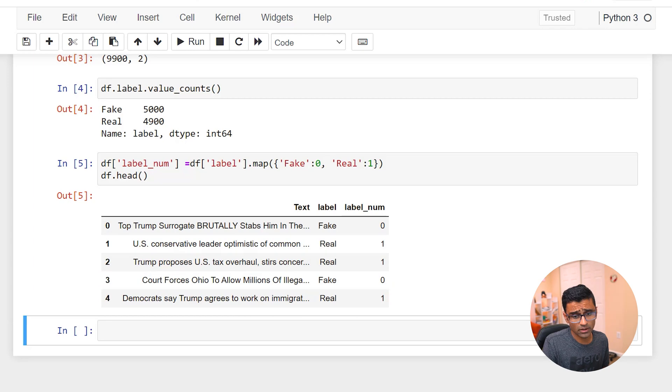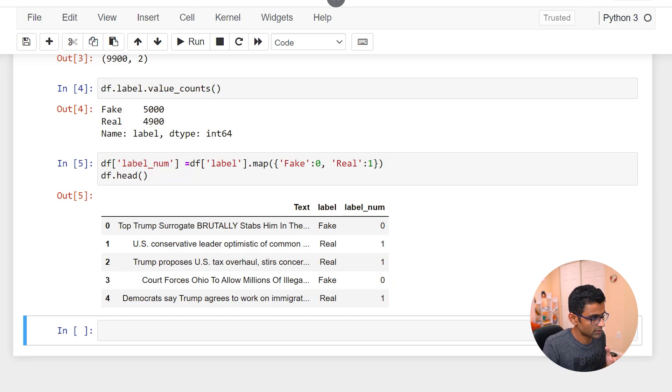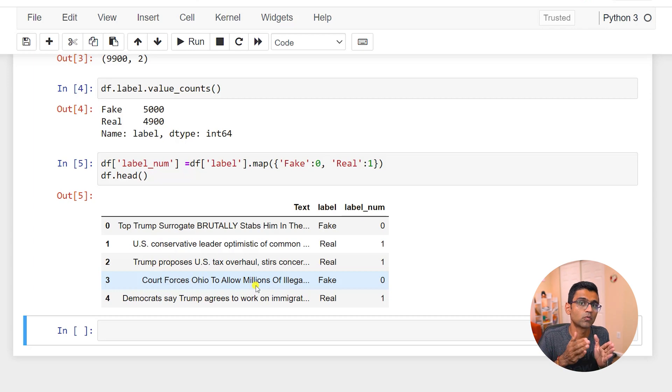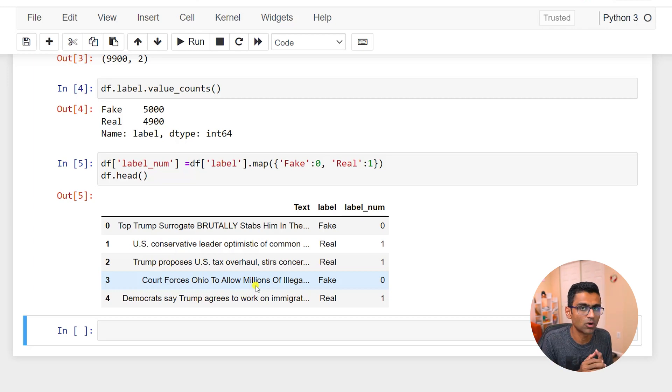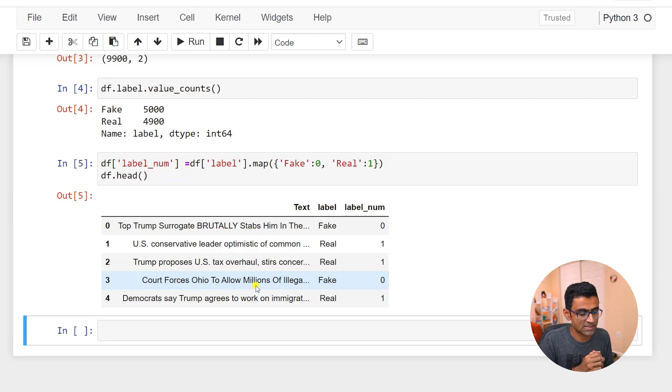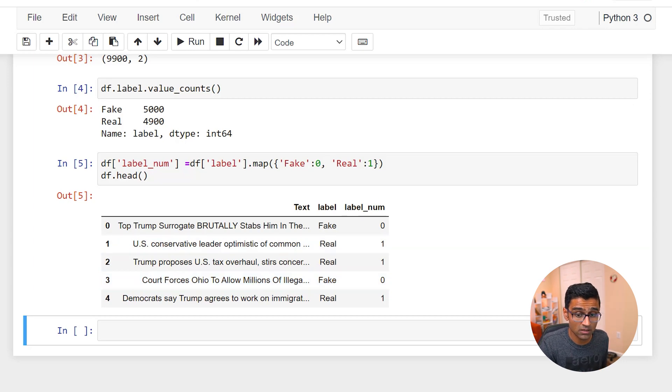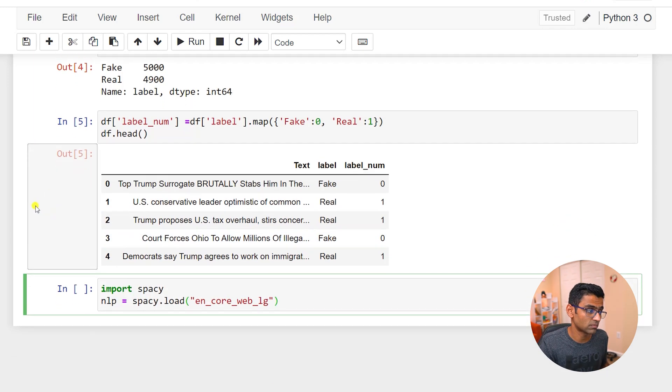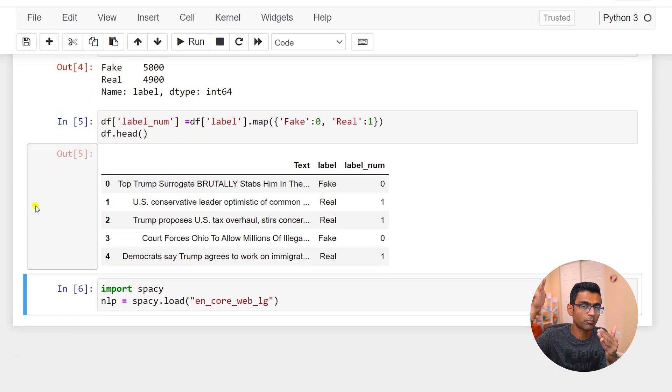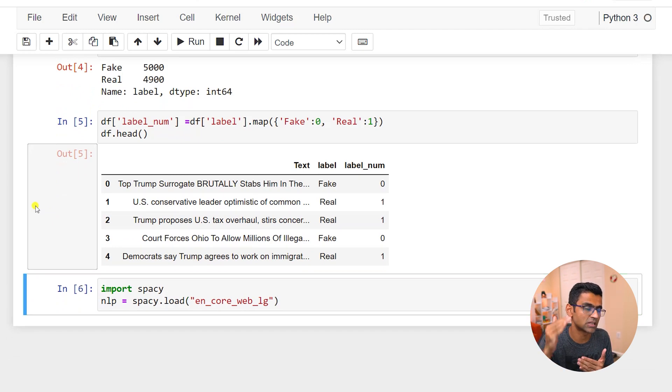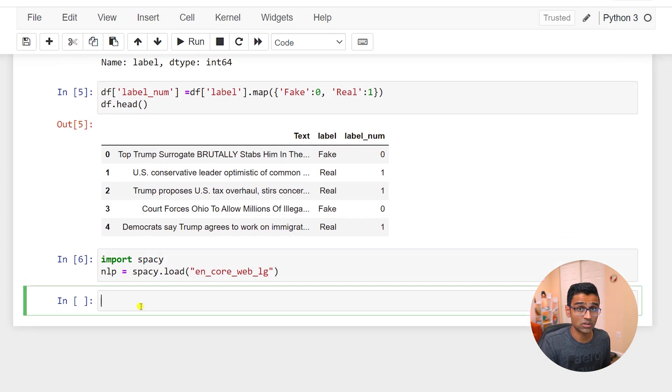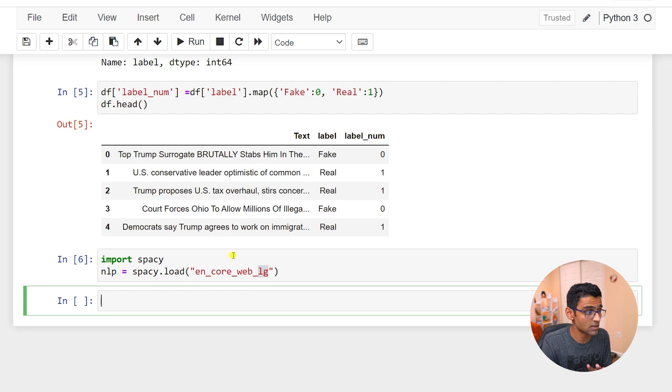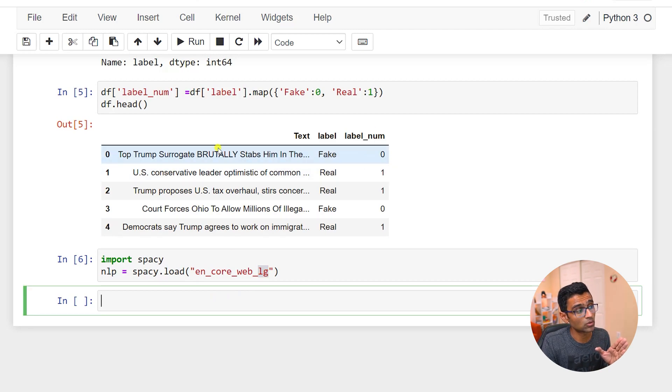Now you want to convert this text column into the corresponding word vectors. In the previous video we already saw spaCy's word vectors and we learned that we need to load a large model. So I'm hoping you're watching the videos in this playlist in the sequence so that you have some context.